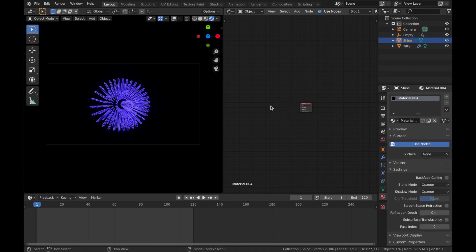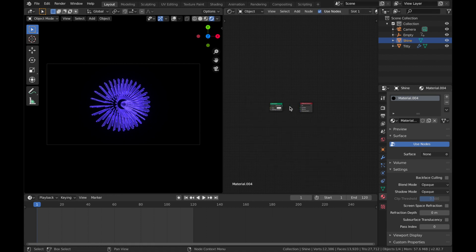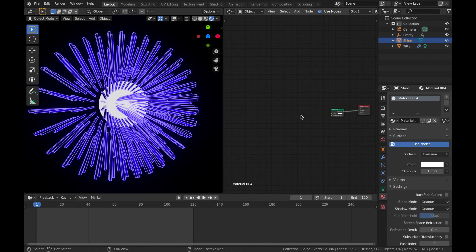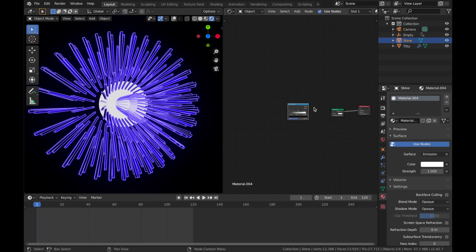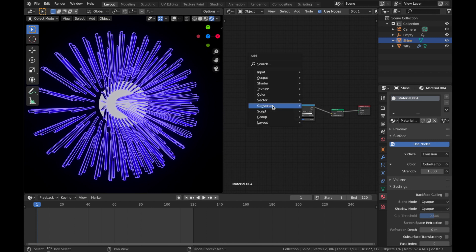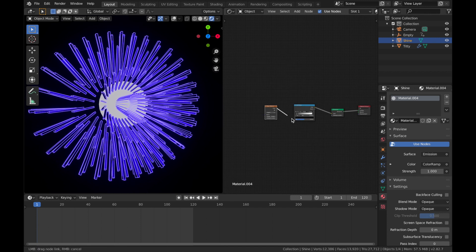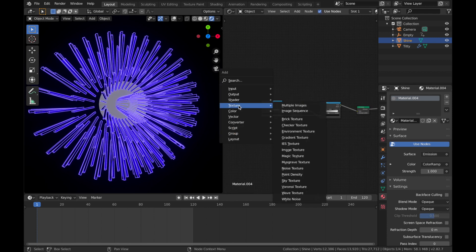Delete the default shader, hit Shift+A and add an Emission shader. Plug the emission into the surface and you get a shiny ball. Hit Shift+A and add a Color Ramp — plug the color into the color. Then hit Shift+A and add a Magic Texture, plug the color into the Fac. Duplicate the Color Ramp with Shift+D, plug the duplicate into the vector.